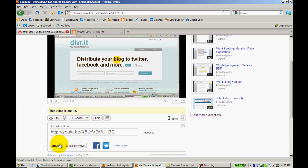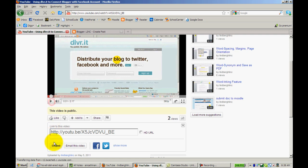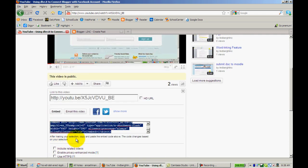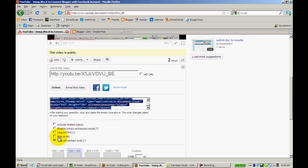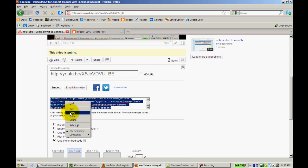Below it, click Share. Here, look for the Embed code. When you click down, make sure Include Related Videos is unchecked. Then it will give you this code, which is highlighted. Right-click and copy it.